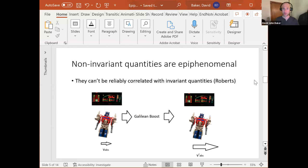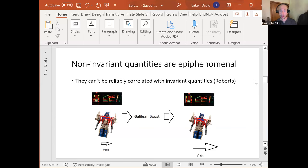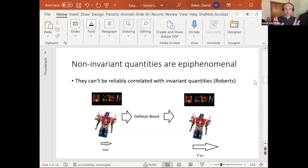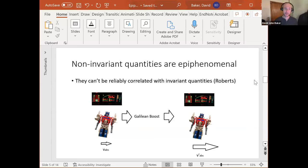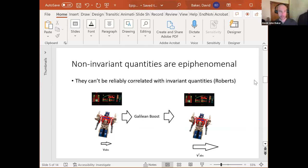I'm going to argue that quantities that aren't invariant have pathological properties, giving us extra reason to reject them over and above the parsimony-based reasons. Specifically, non-invariant quantities are, as I'll say, epiphenomenal. They live in their own separate shadow world. Non-invariant quantities notice themselves and notice the invariant quantities, but the invariant quantities don't notice what's going on with the non-invariant quantities. They're like an extra shadow cast by the universe of invariant quantities that doesn't do anything back.